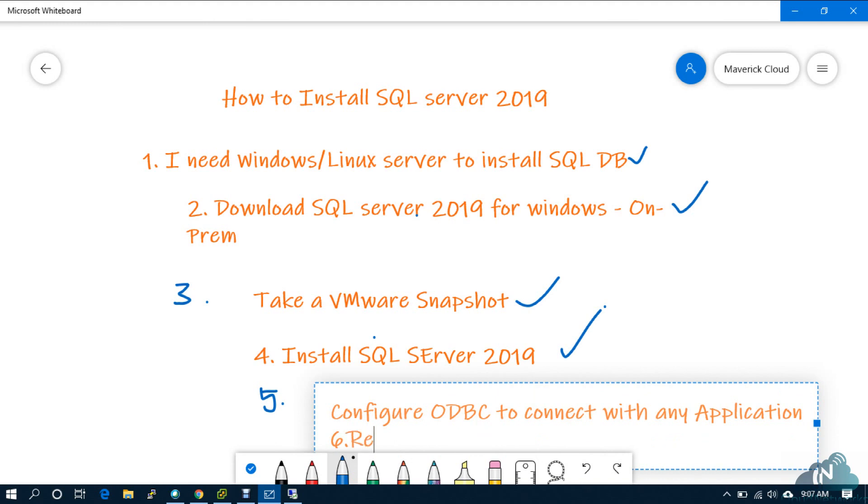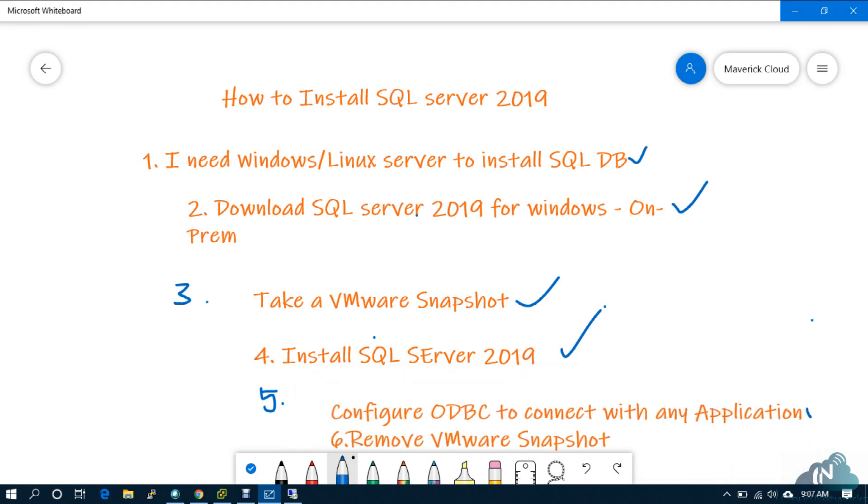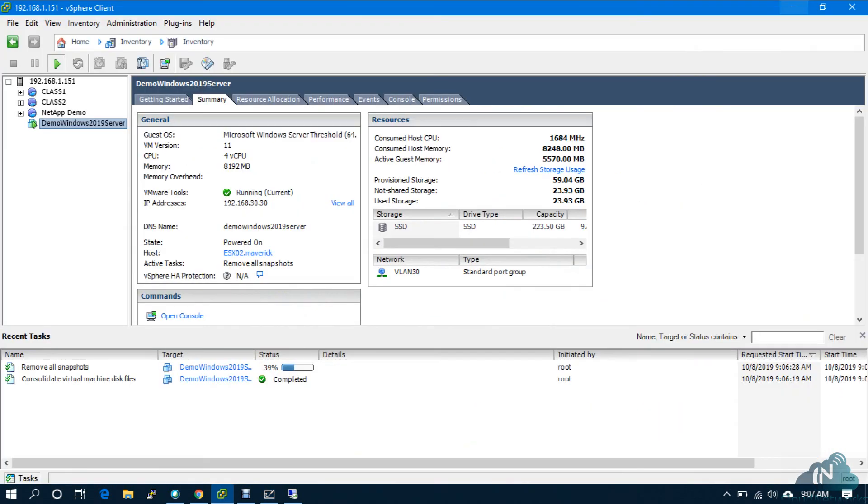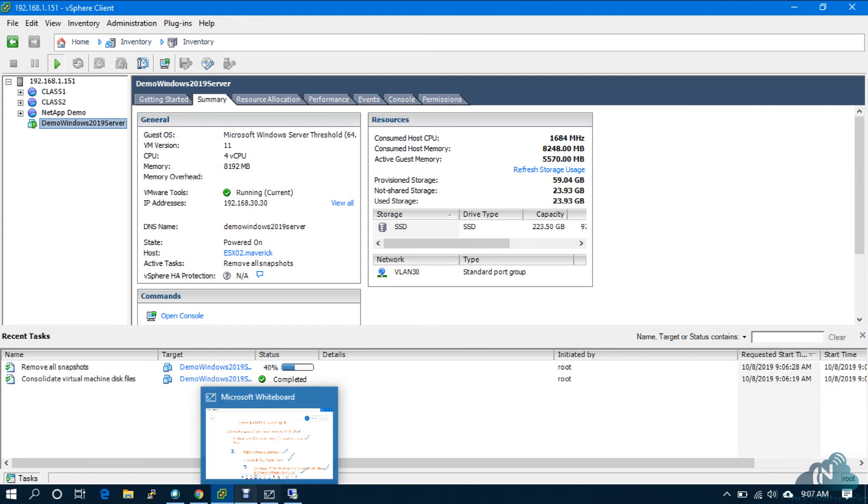We have to wait some time because the entire SQL DB is installed under the snapshot. Remove VMware snapshot. I have done it. Snapshot is running, it will take some time. I will stop this recording. I will upload this. Thank you.